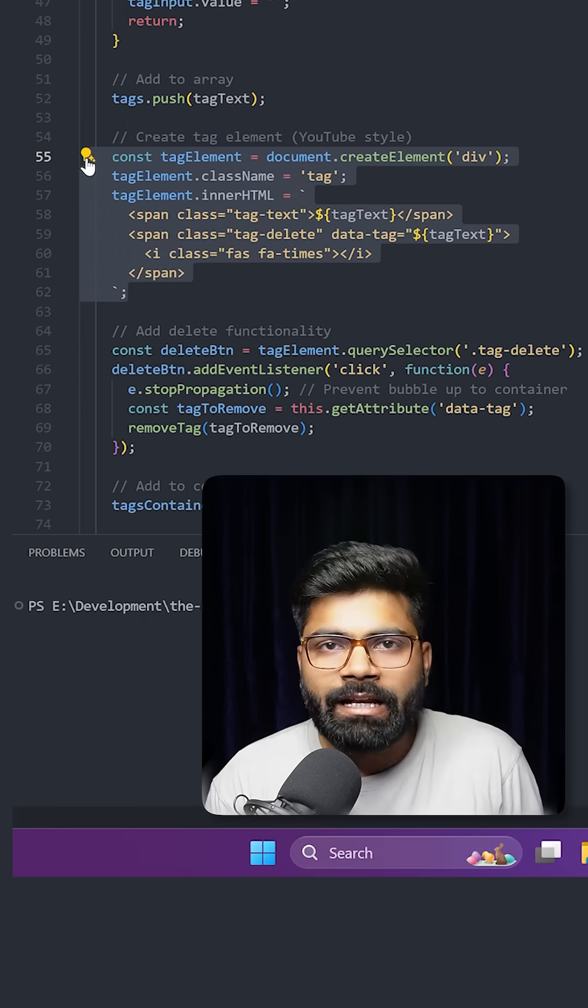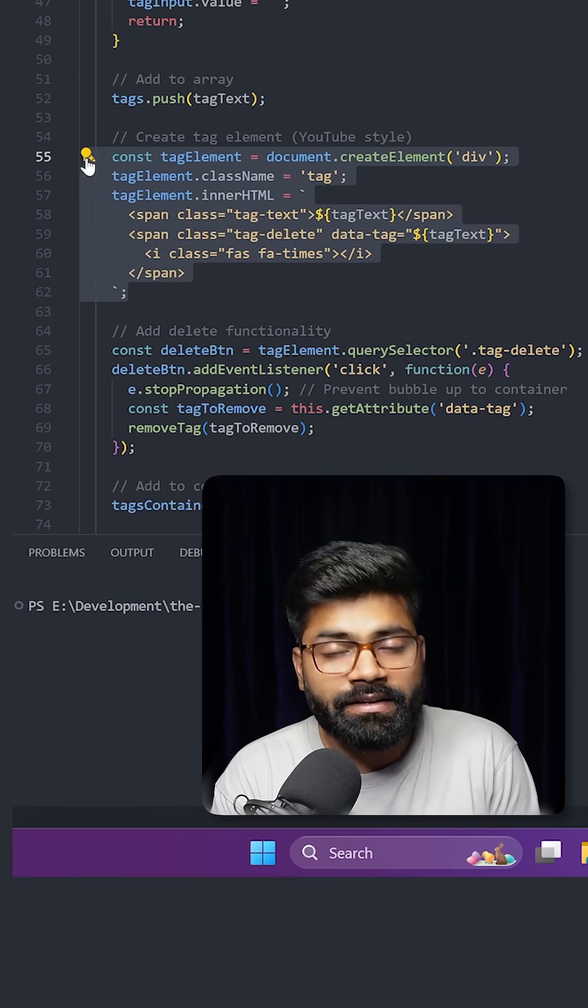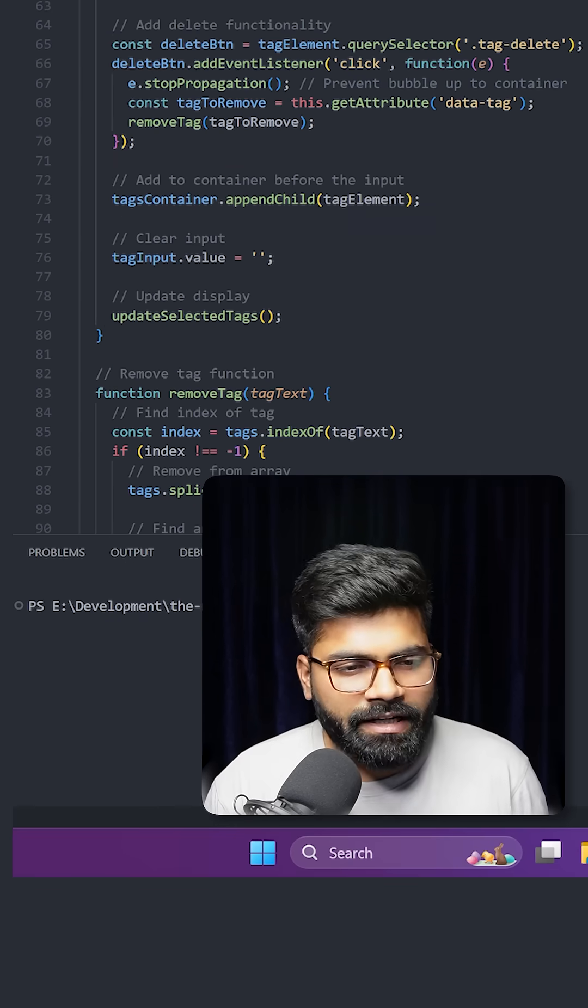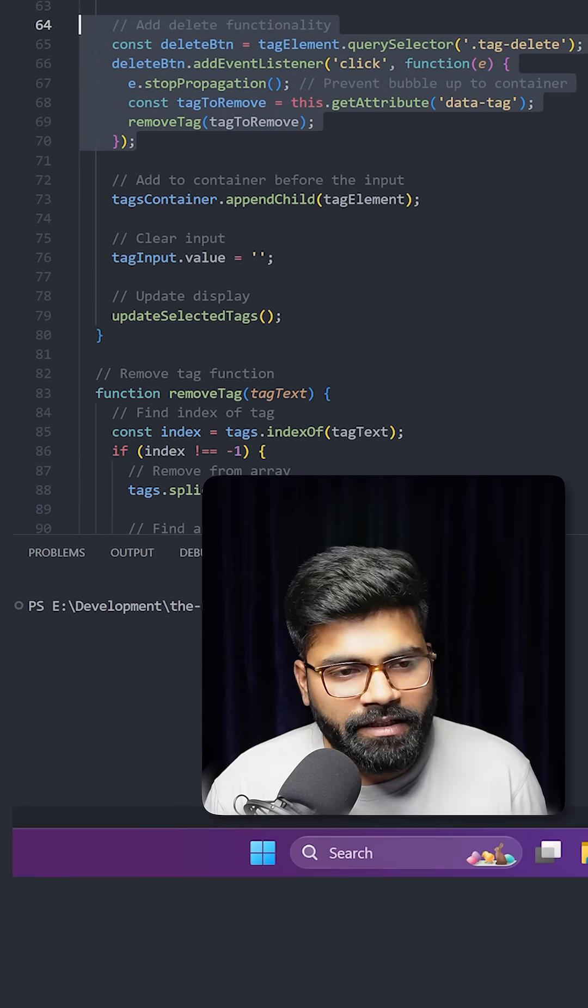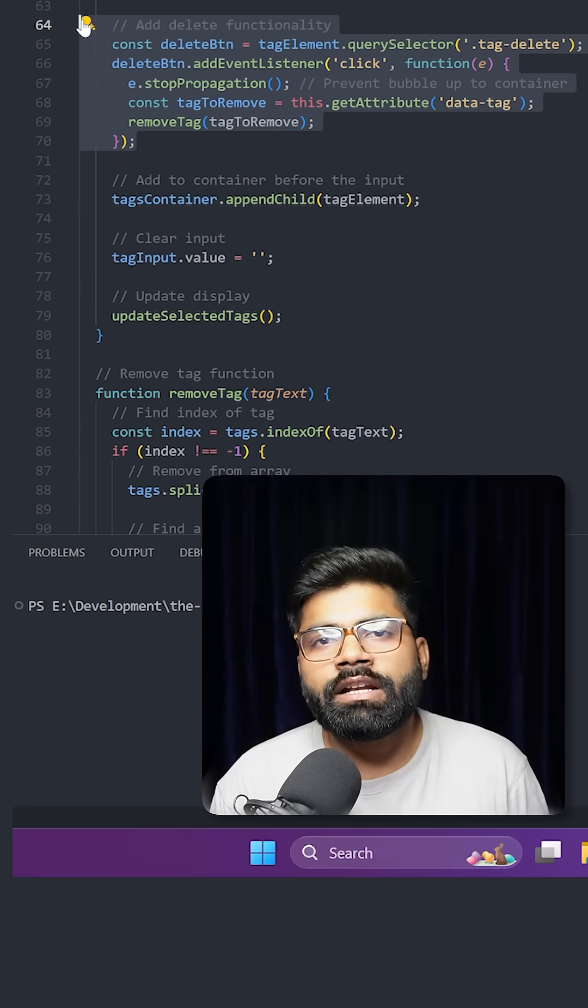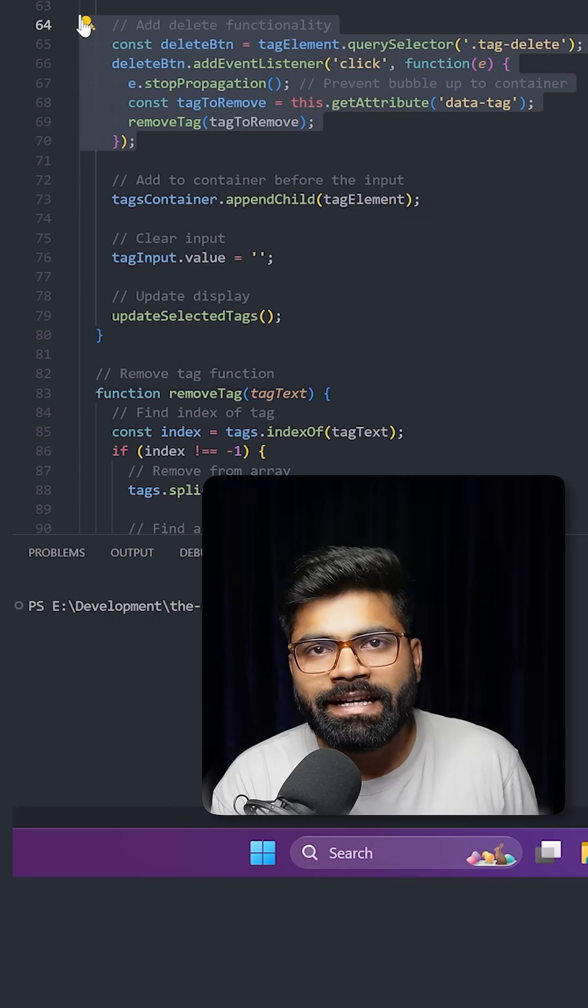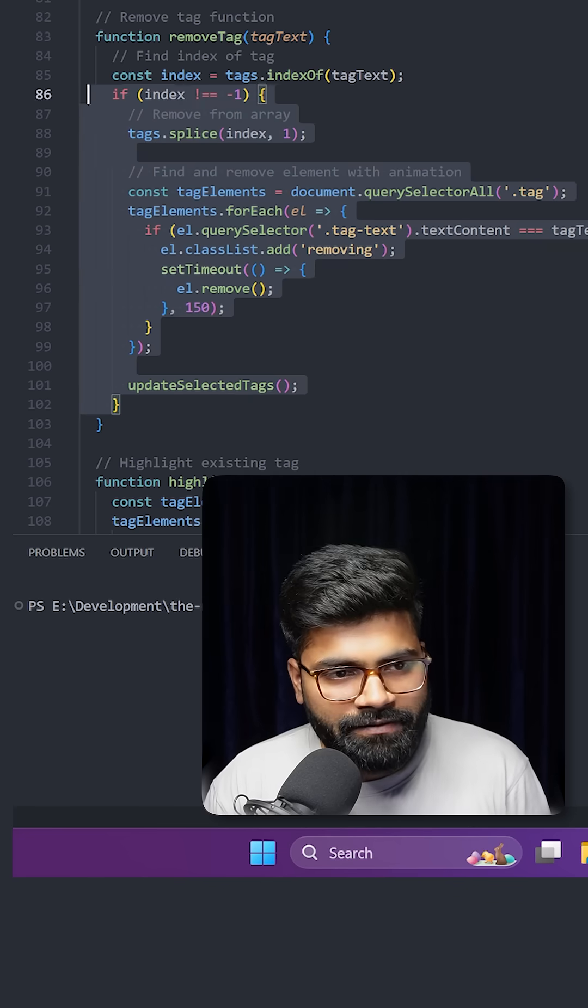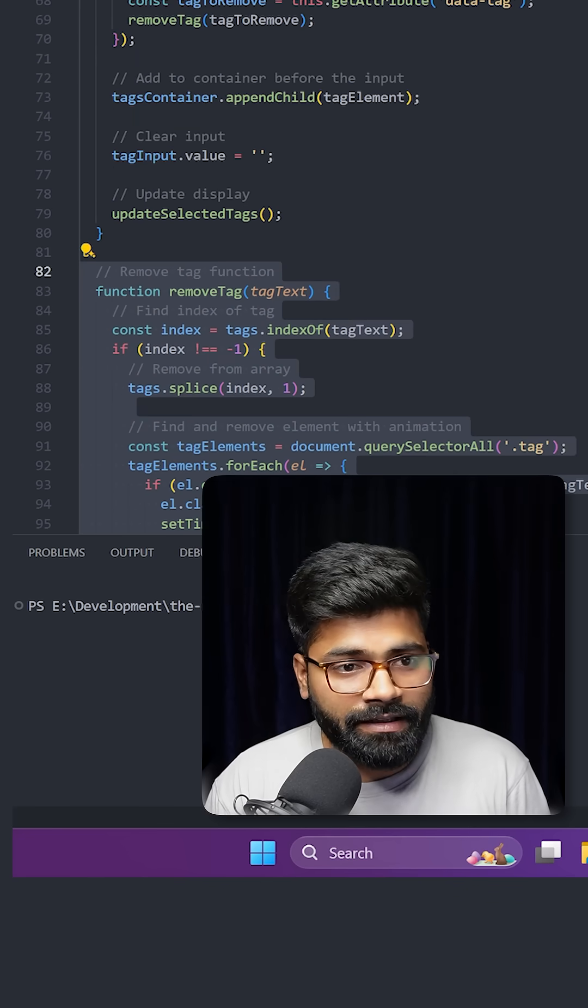This is how we are creating a tag element which is in the style of YouTube. Here we have this delete functionality which allows us to delete the tags and then here we have this remove tag function.